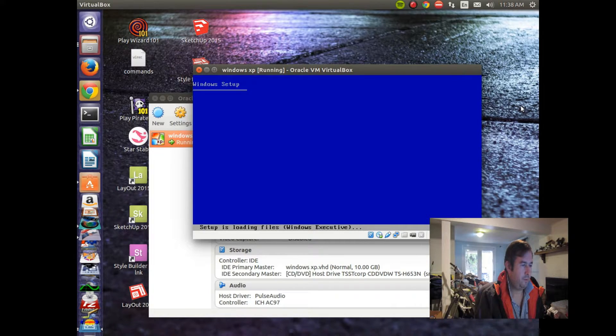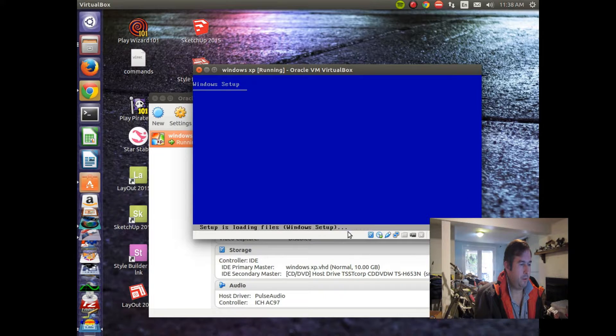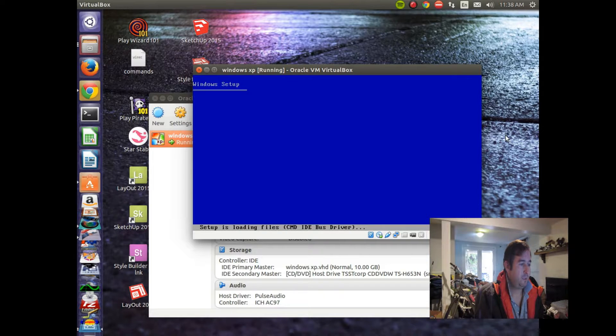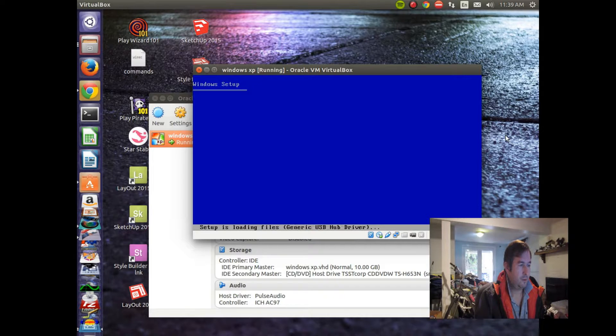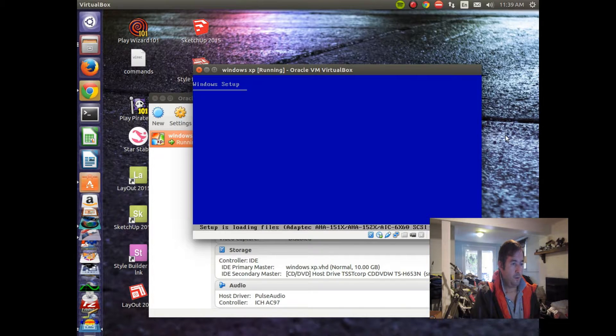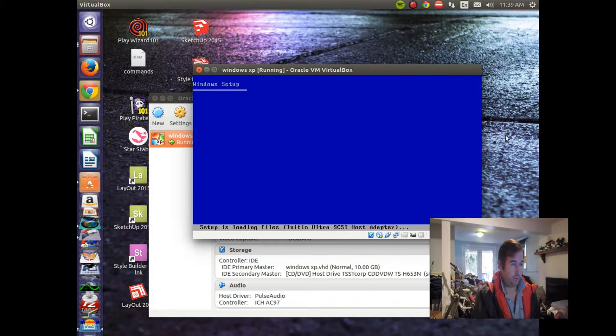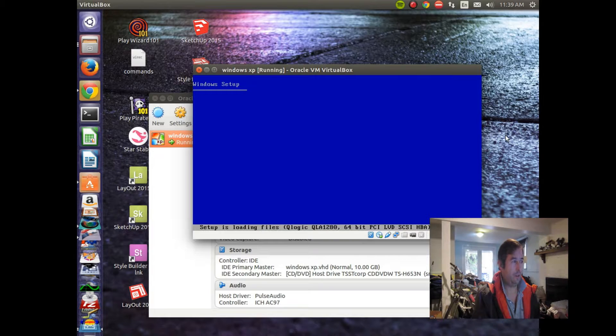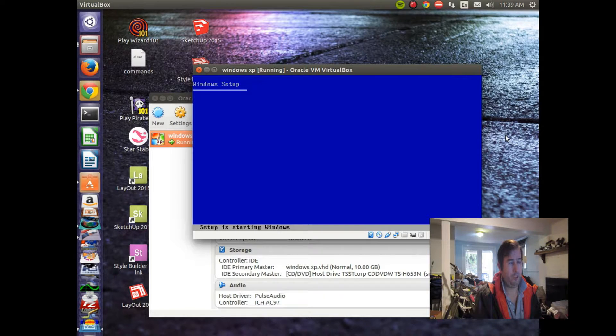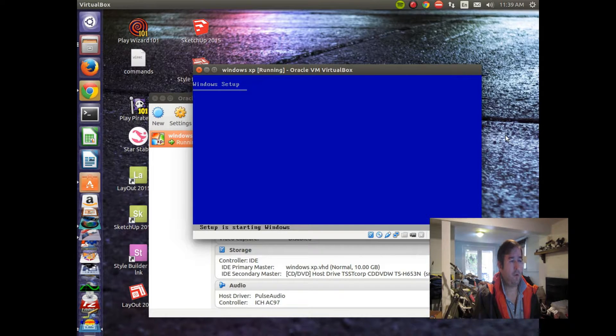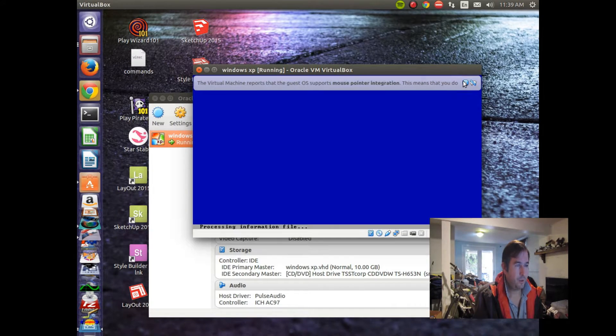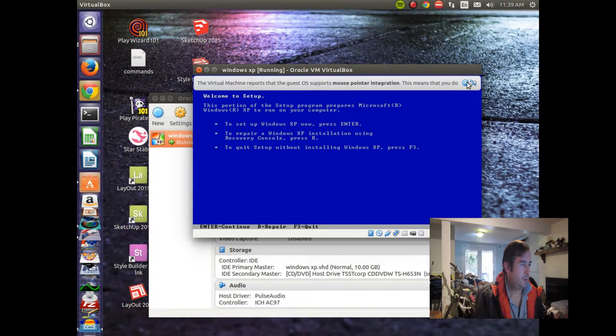Setup is loading files, Windows execution, kernel, DLL, debugger. So it looks like it's doing something. It's loading up all sorts of fun stuff right now. So we'll just sit and wait. And hopefully we'll have a running copy of Windows under Linux. That way we don't even have to do dual boot. We don't have to shut down the machine and boot it back up if we want to do some Windows stuff. We can just have the Windows running in a little window where it belongs.